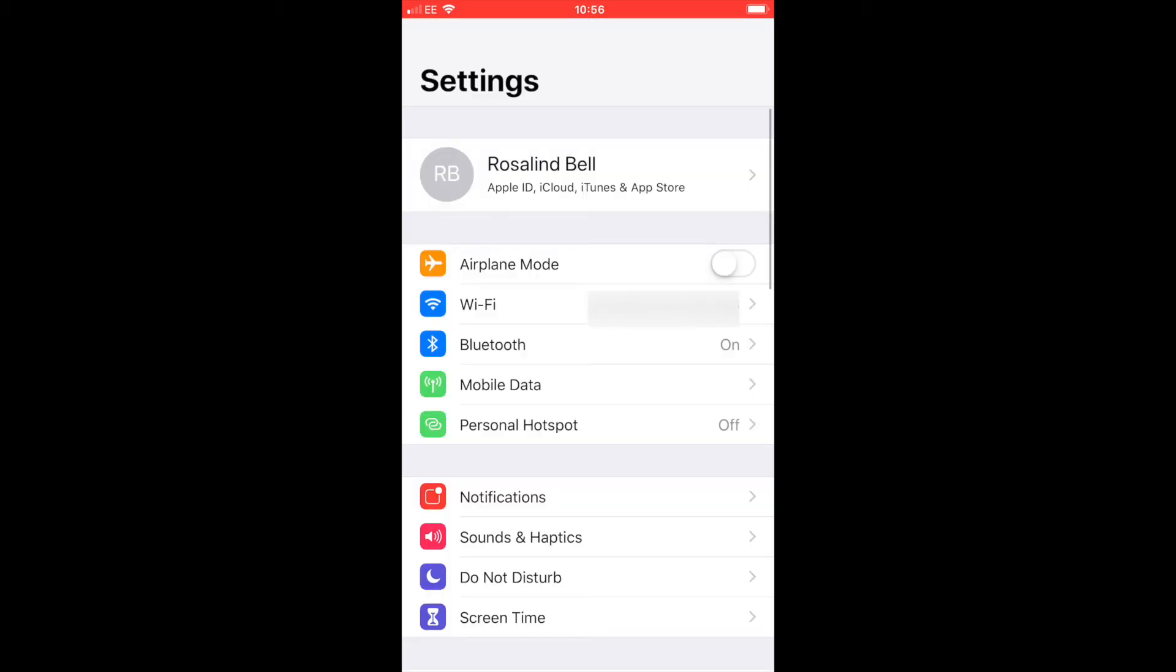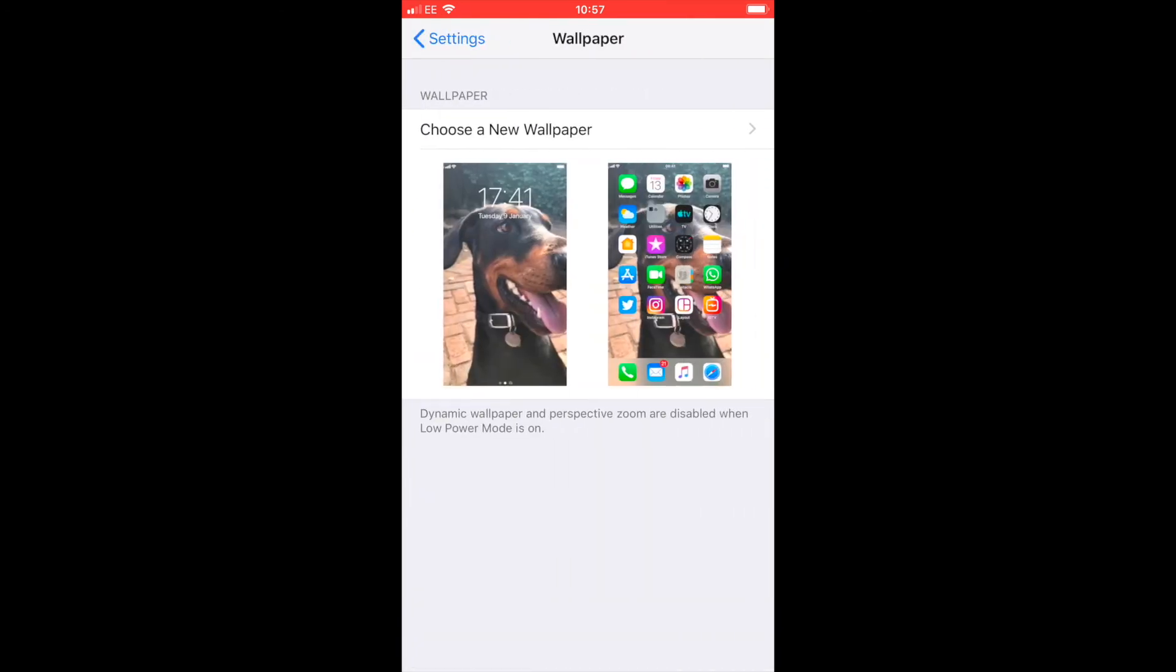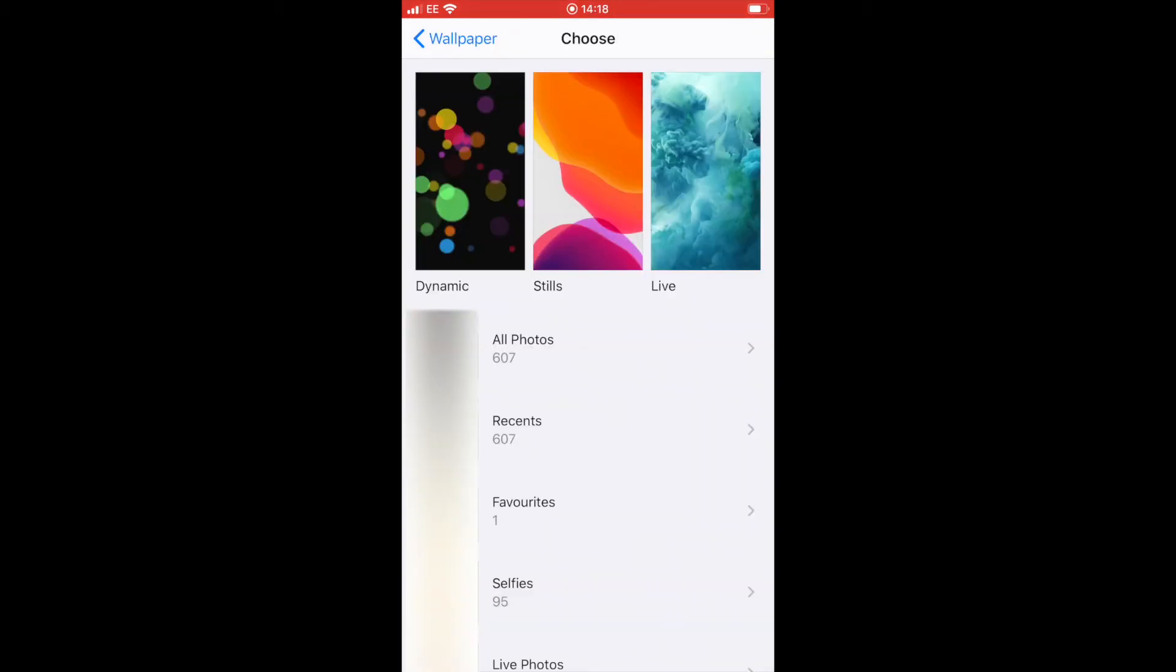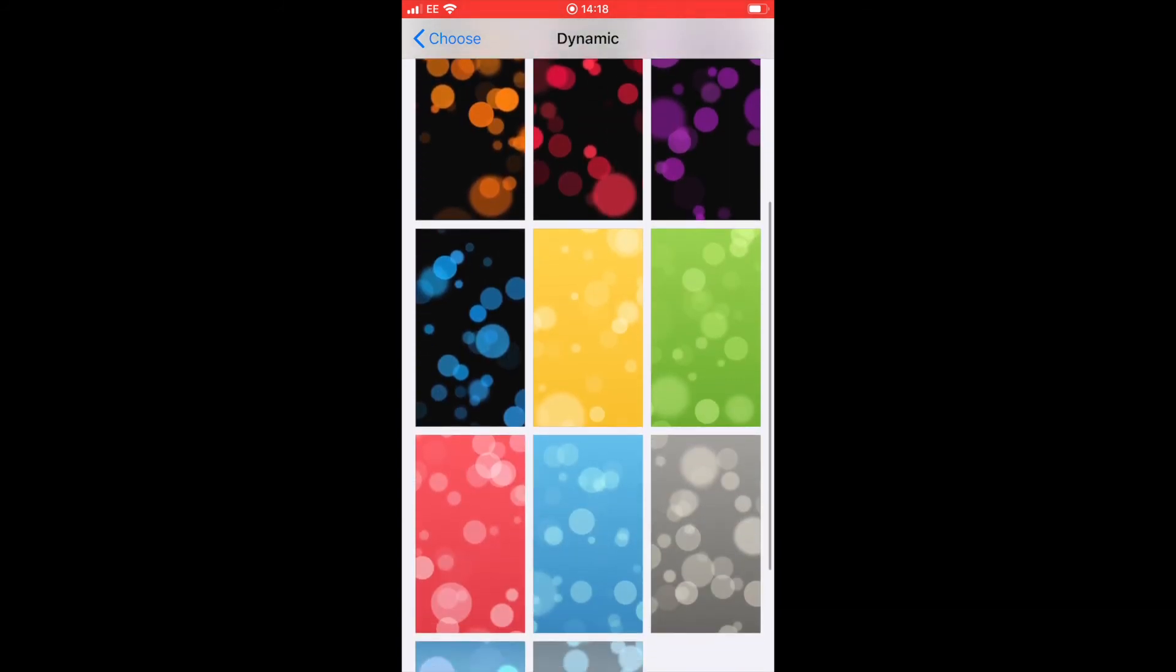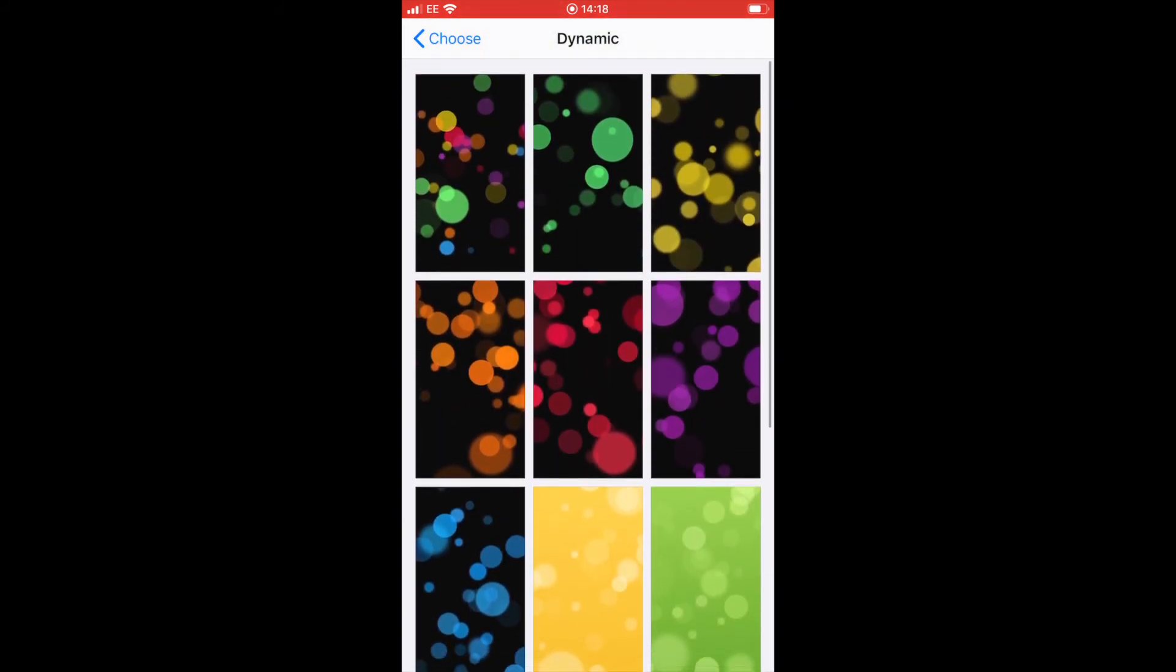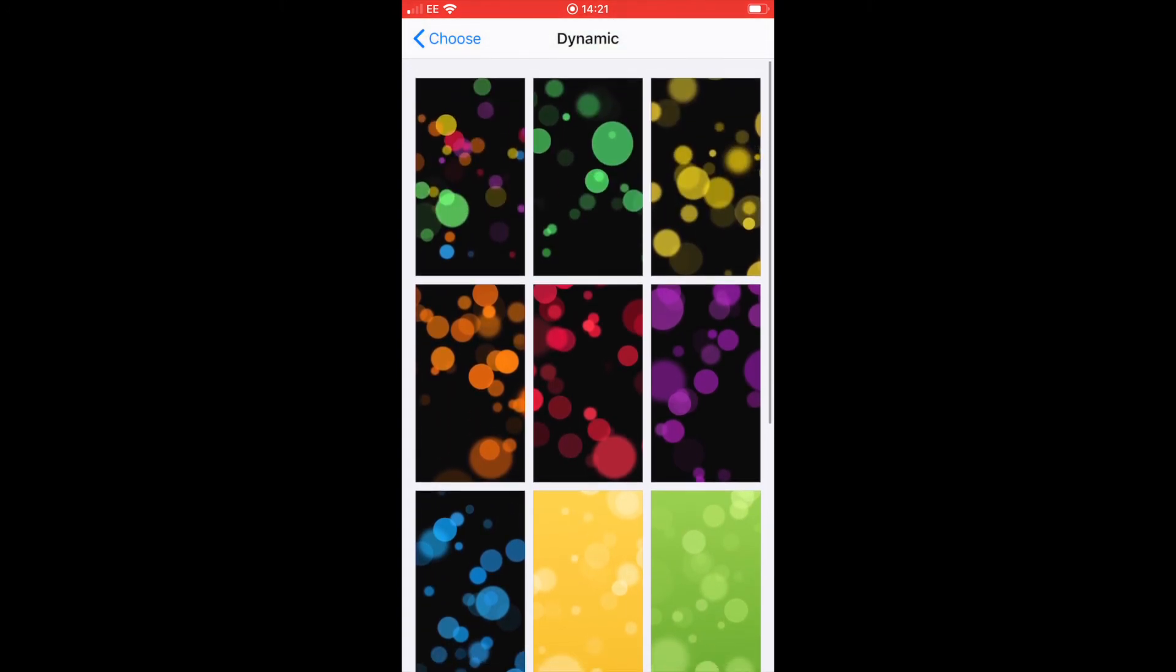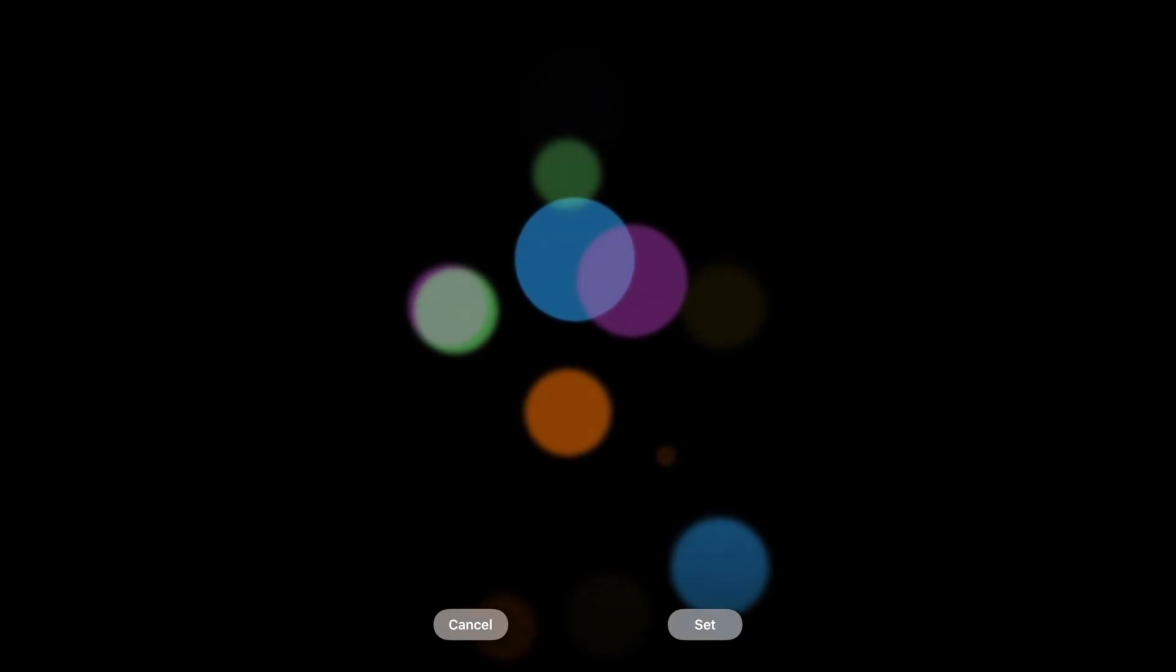Back into settings and you're looking for wallpaper. Click on wallpaper and that will show you what is your actual home screen page, or you can choose a new one. You can choose it from their selected presets or one of your own. Just scroll down, see if you like any of those, or pick one of your own to use instead and just double click on it.